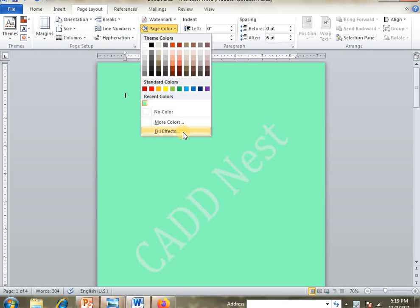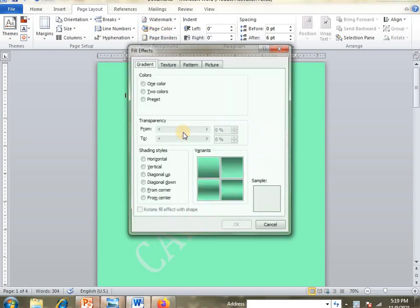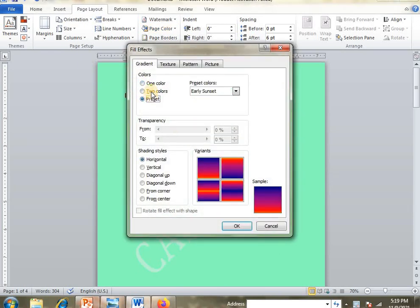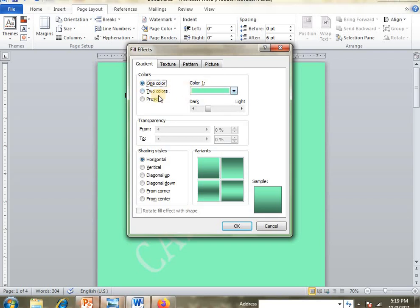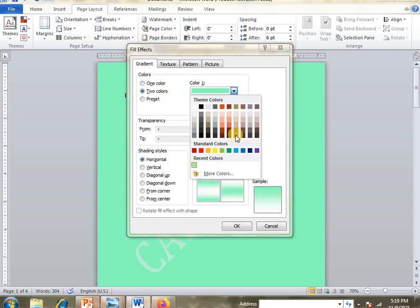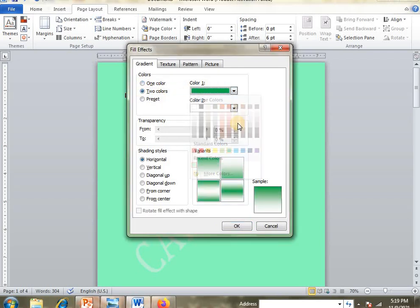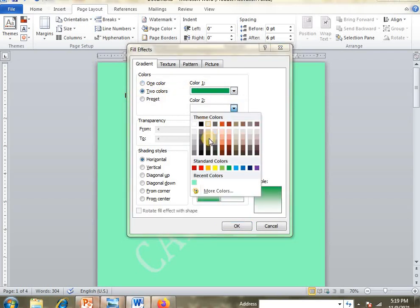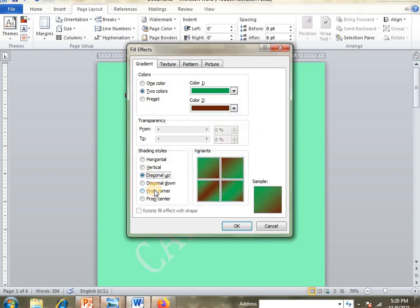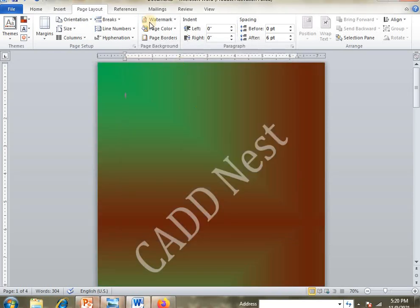Next, go to Fill Effects. Here we have one color, two color, and preset options. You can choose one color or two colors, and then select the shadings you want.